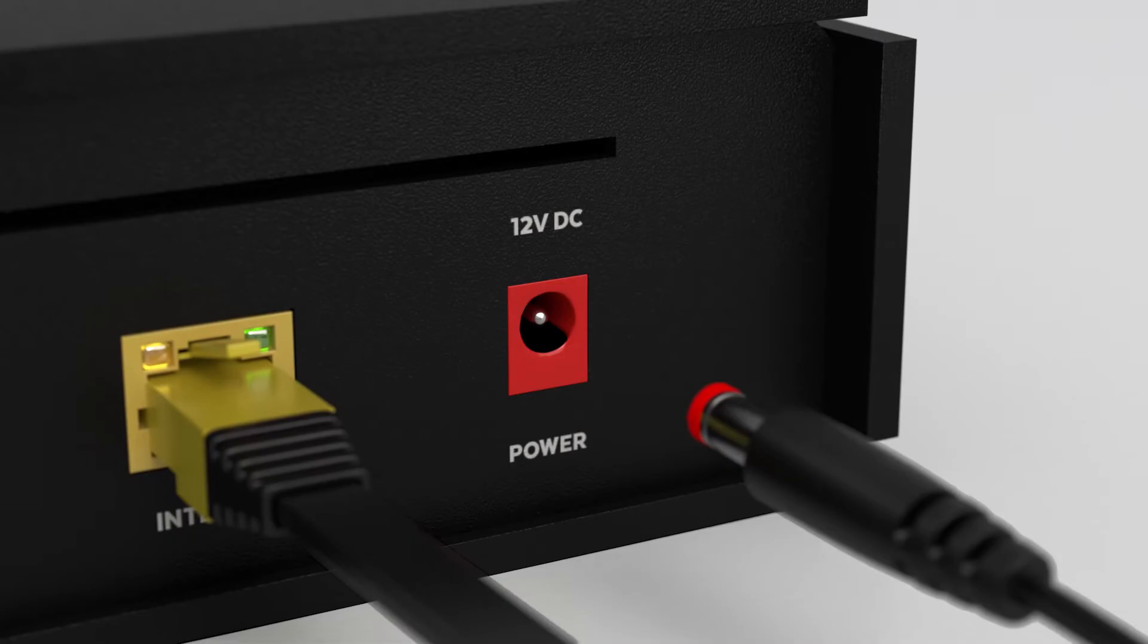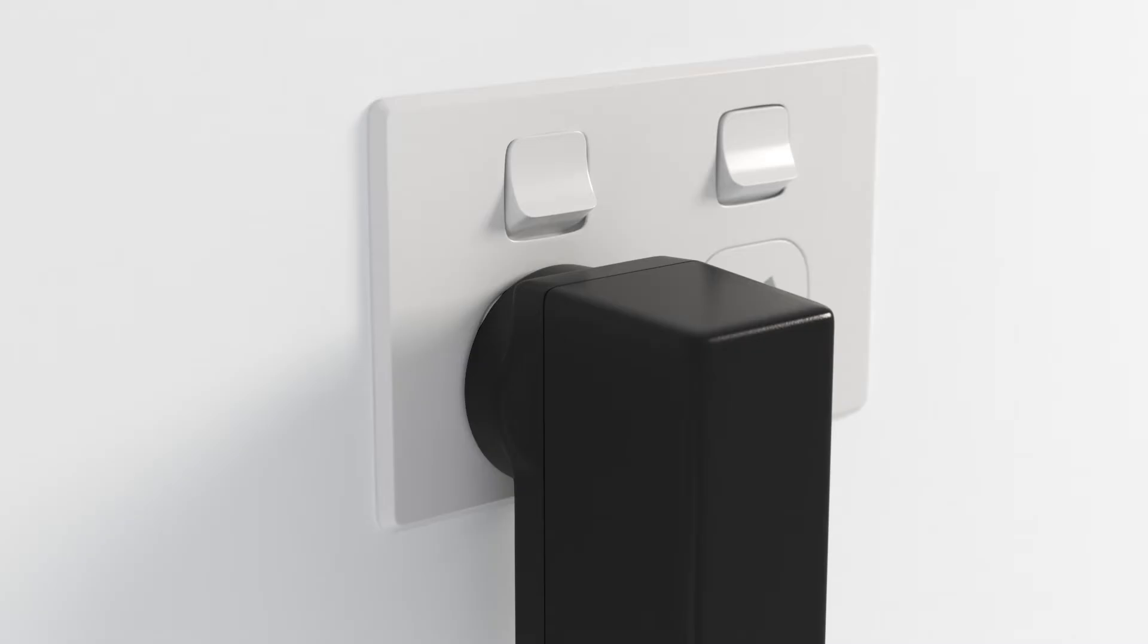To power up Fetch, plug the power cord into the back of the box and the other end into the wall, and then switch on the power. The far right blue light on your Fetch box should now be lighting up.